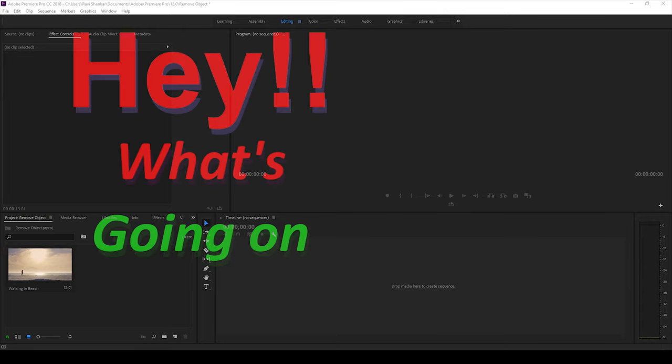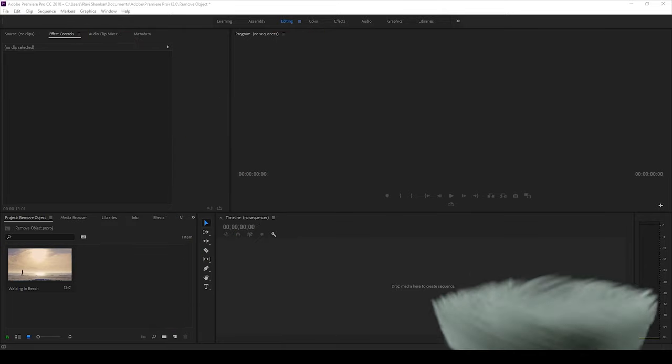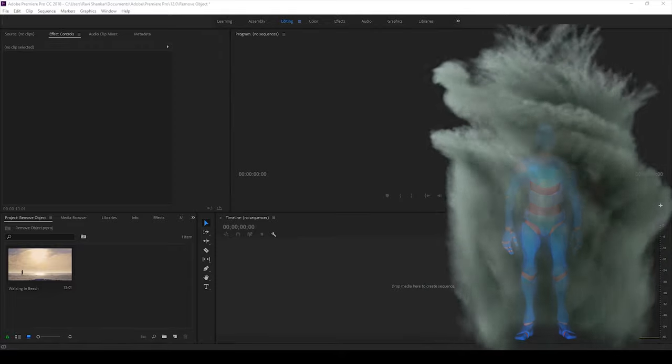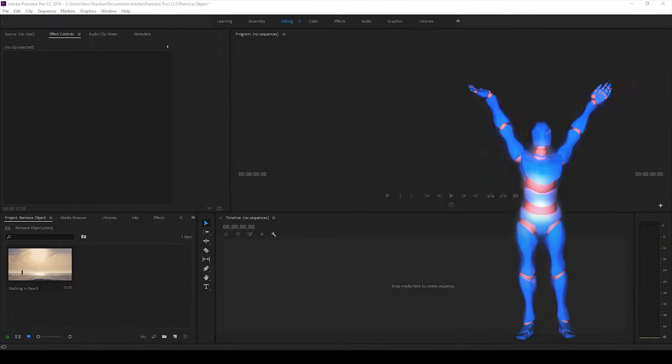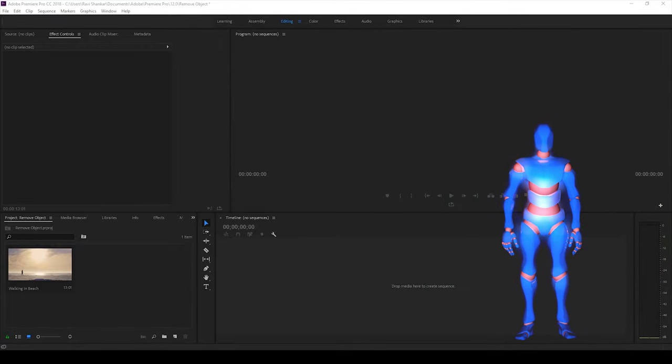Hey what's going on guys, Ravi here from Mirafx along with Mr Zebo, welcome you to another Adobe Premiere Pro tutorial.